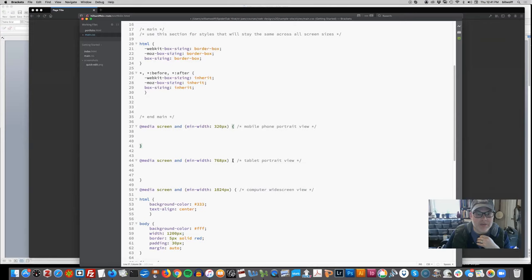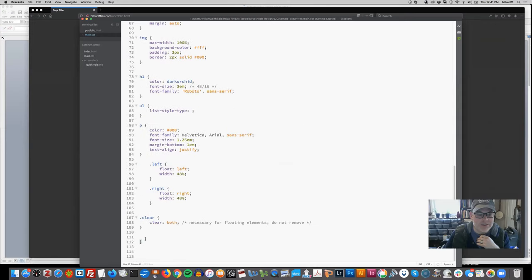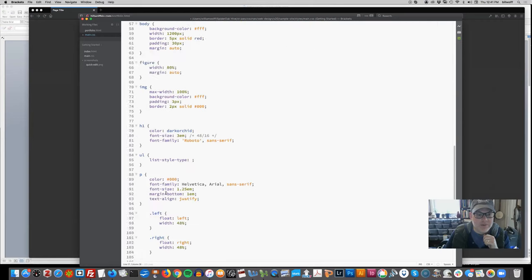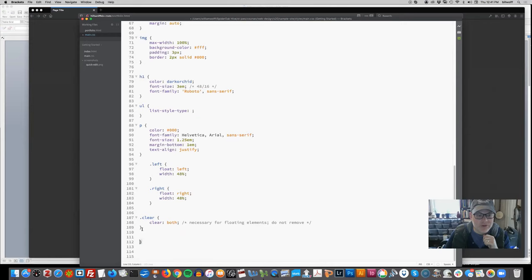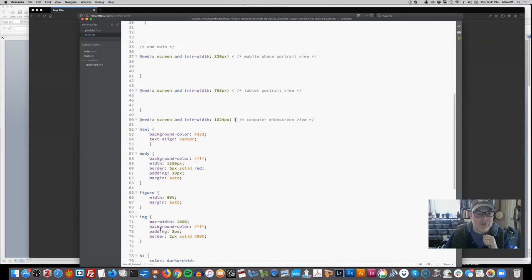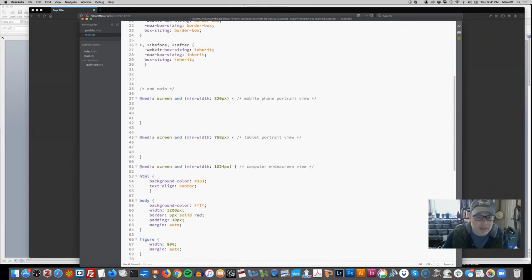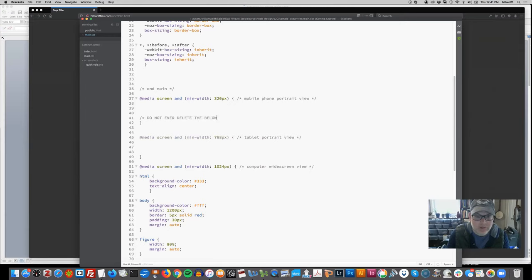If you highlight these, you can see they are connected to what's at the bottom of that section. It is very easy to get confused because it looks like you have an extra curly brace at the bottom when we start adding rules. So just before that closing curly brace, we want to add a comment. I recommend you all do this - in all caps: 'do not ever delete, leave below curly brace'.